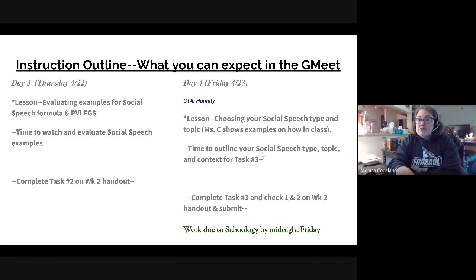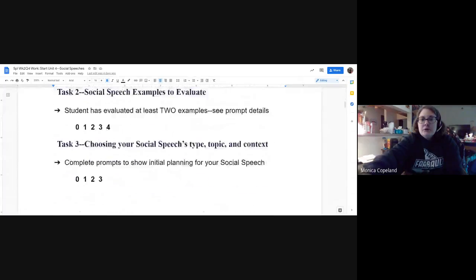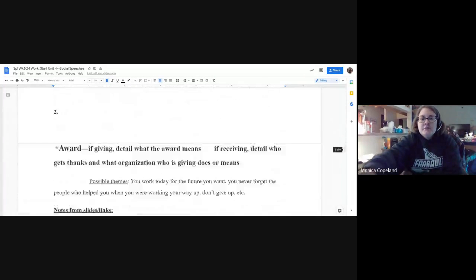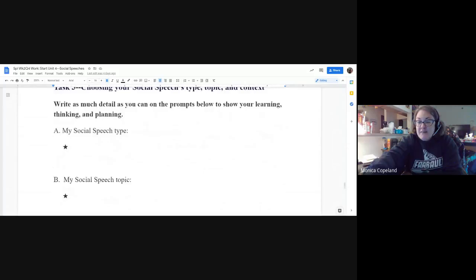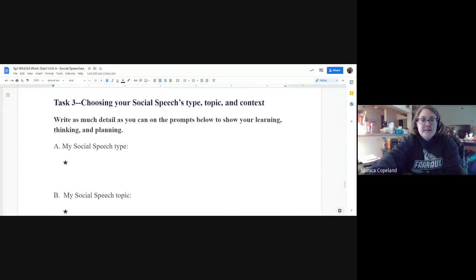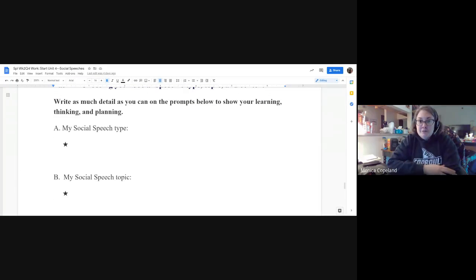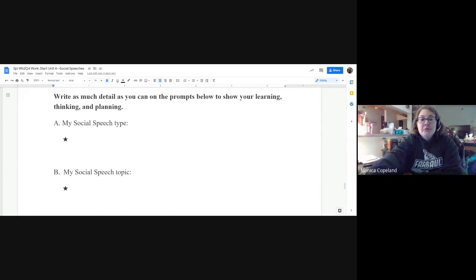Let's show you how this looks on your handout, where you're going to write this. This is task three. We've already done all this stuff, hopefully, and if you haven't, you have time today to get it done. Here's what you're going to write — your first thoughts on planning this social speech.